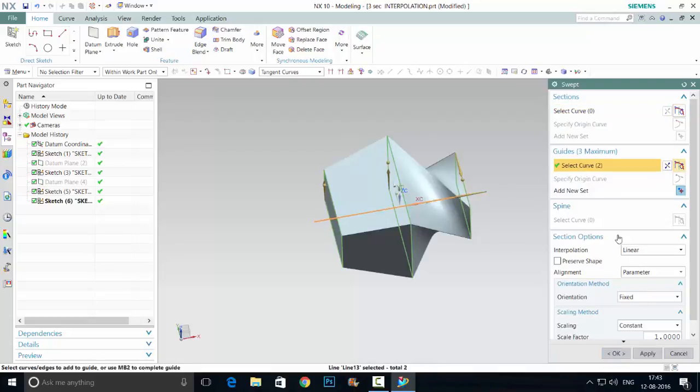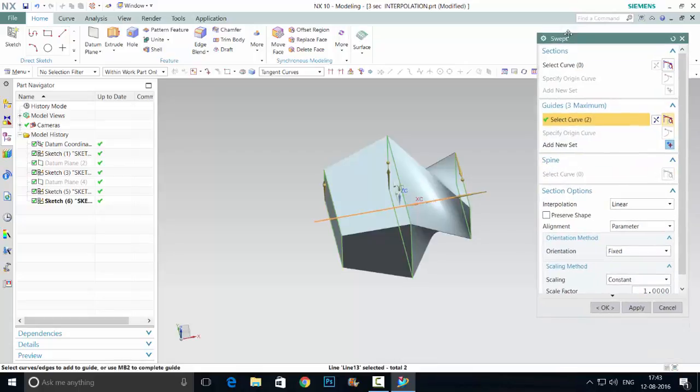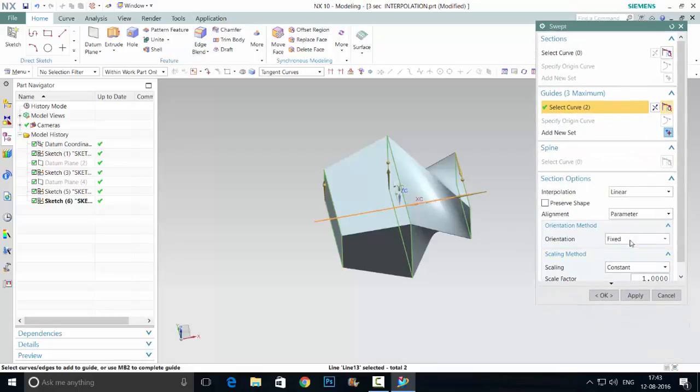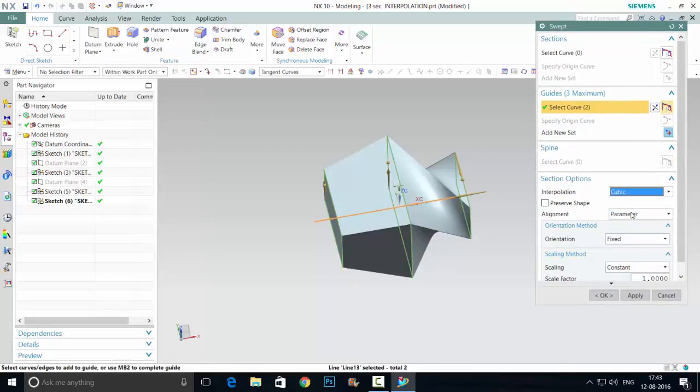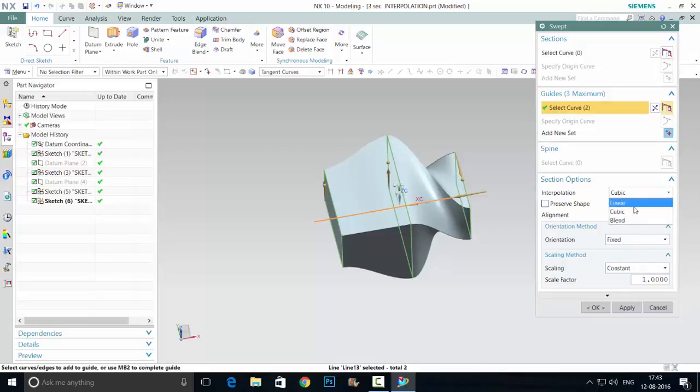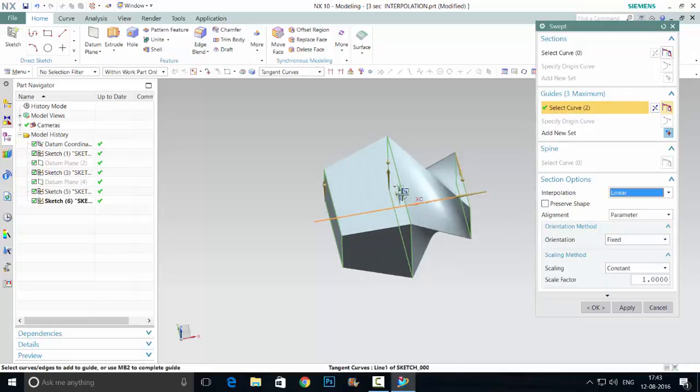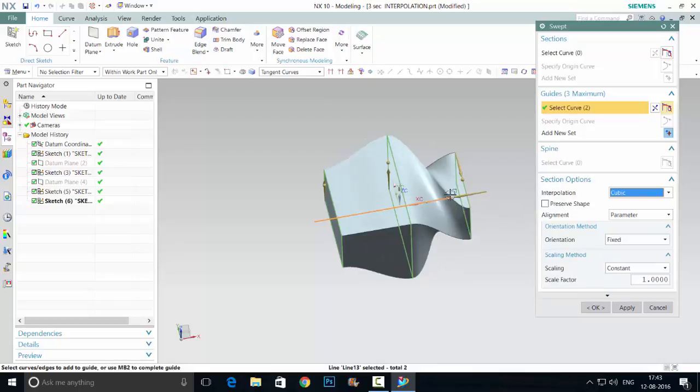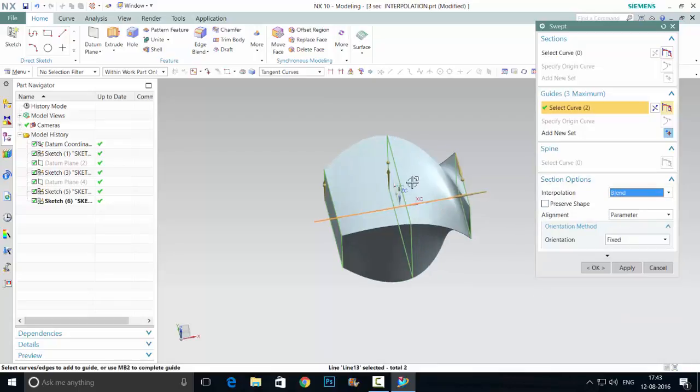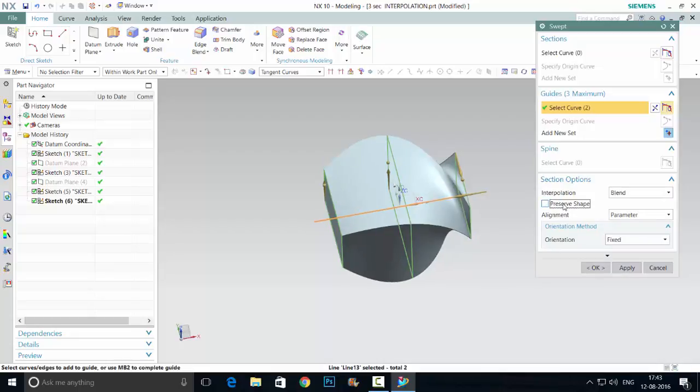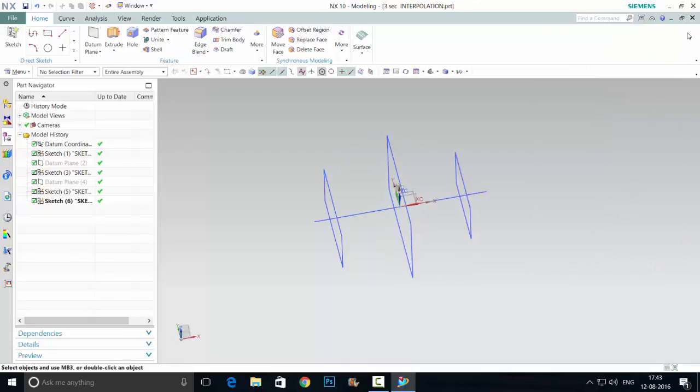The interpolation method is the orientation. Linear, cubic, or plane, you can see the changes here. This is linear, this is cubic, and this is blended. Preserve shape means it will preserve the original rectangle shape as much as possible. Let's see another method in the swept option.